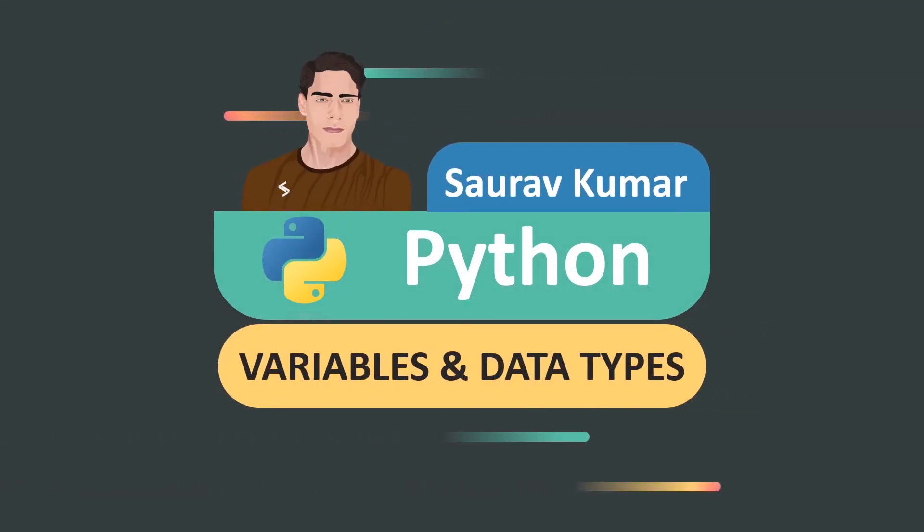Hello everyone, in this video we are going to learn variable and data types which is simple but very important concept in programming. So let's just start.